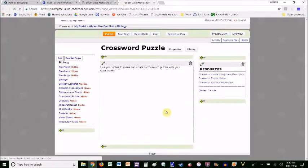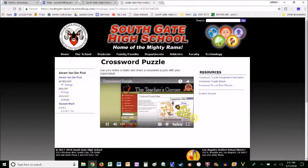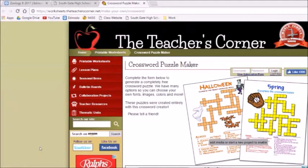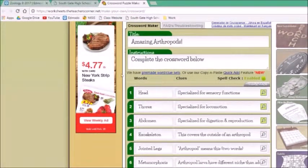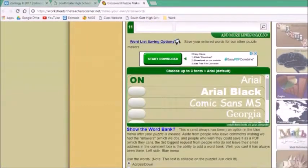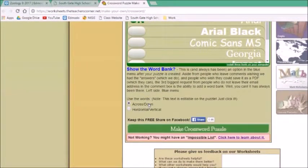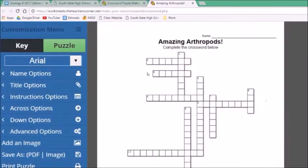Another similar assignment is the crossword puzzle game. I've got a little video explaining it. So here's how you do a crossword puzzle assignment. You open up the link to the website — this is a website that anyone can use. Just scroll down, give it a title, and then you put in the words and you give clues. Try to be a little creative. Once you've got the number of clues you want, click make a crossword puzzle, and here it is.